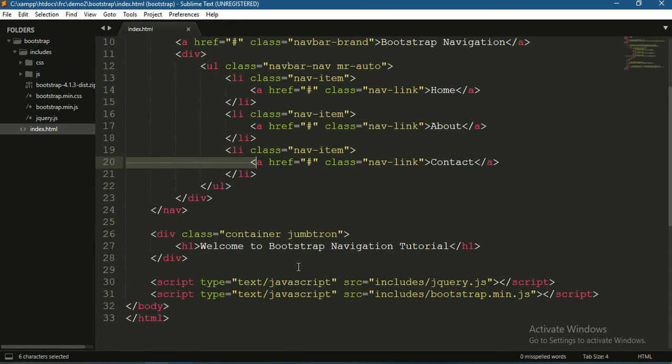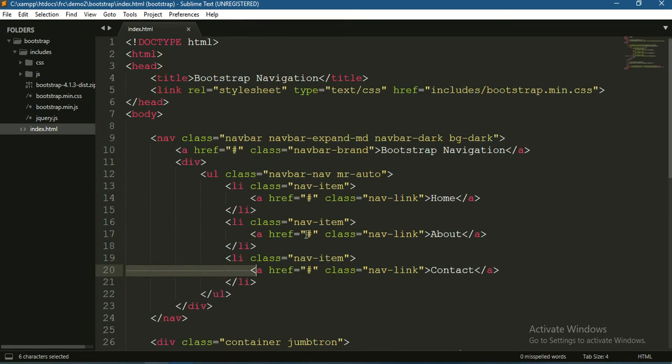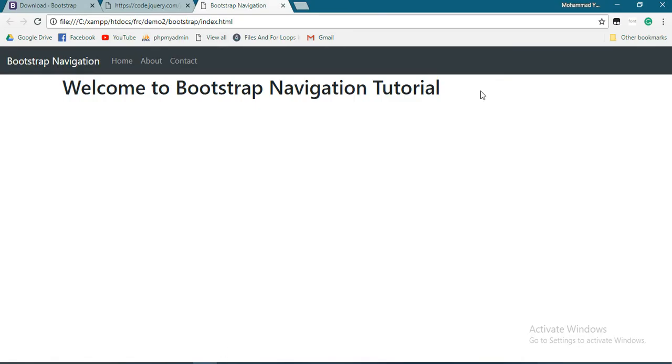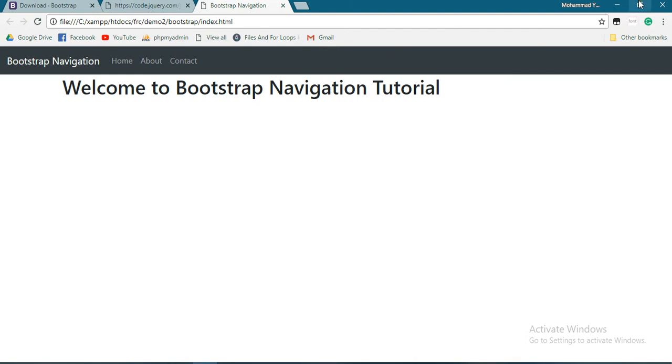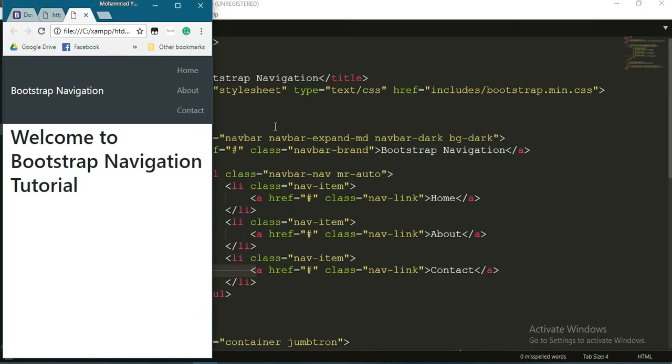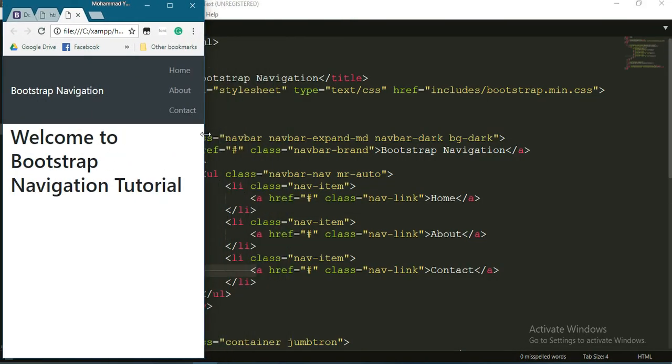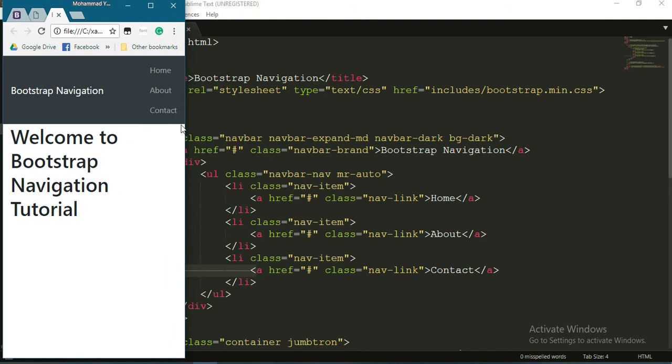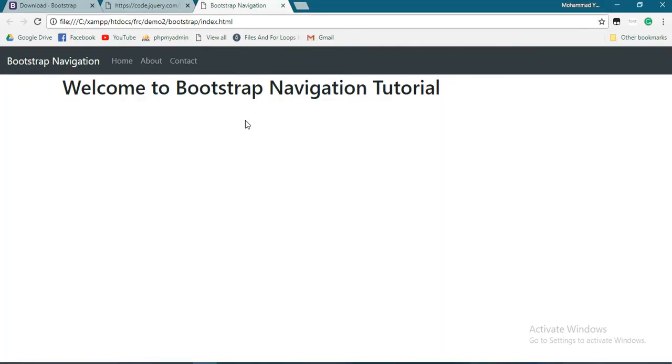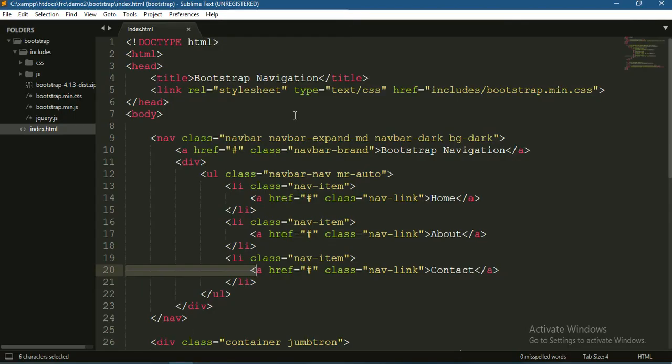Since Bootstrap is responsive and compatible for mobile devices, let's see what happens if we resize the window. You can see that it breaks here. That's not ideal, so we should solve it.